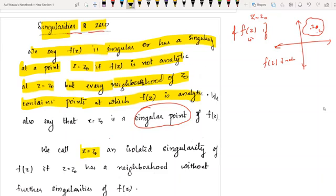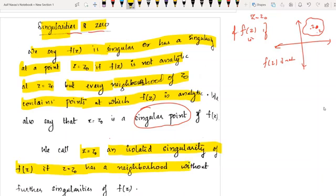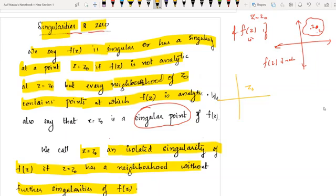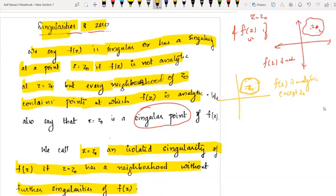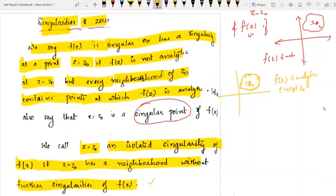We call z equal to z naught an isolated singularity of f of z if z equal to z naught has a neighborhood without further singularities of f of z. That means there exists a neighborhood where f of z is analytic everywhere in this neighborhood except at z naught. If you find such a neighborhood, then we say that z naught is an isolated singular point.